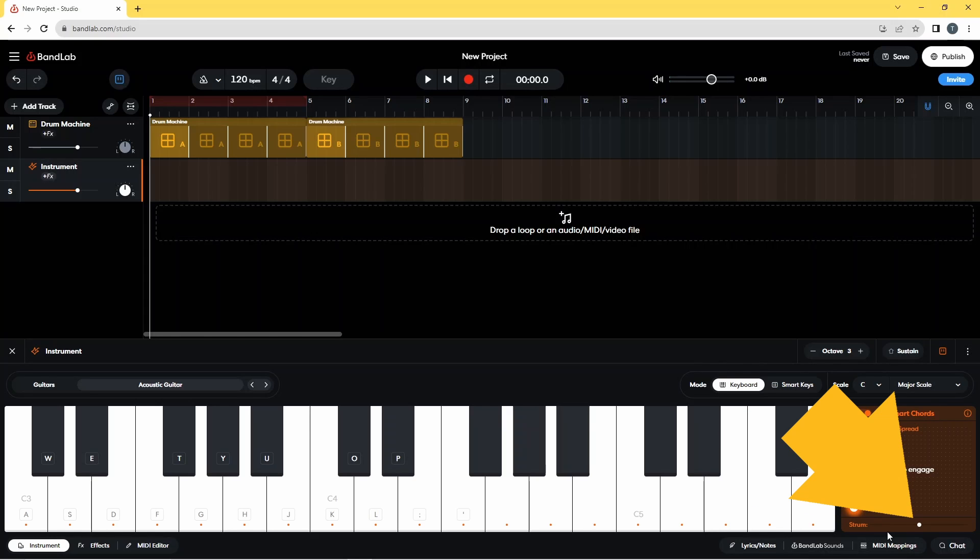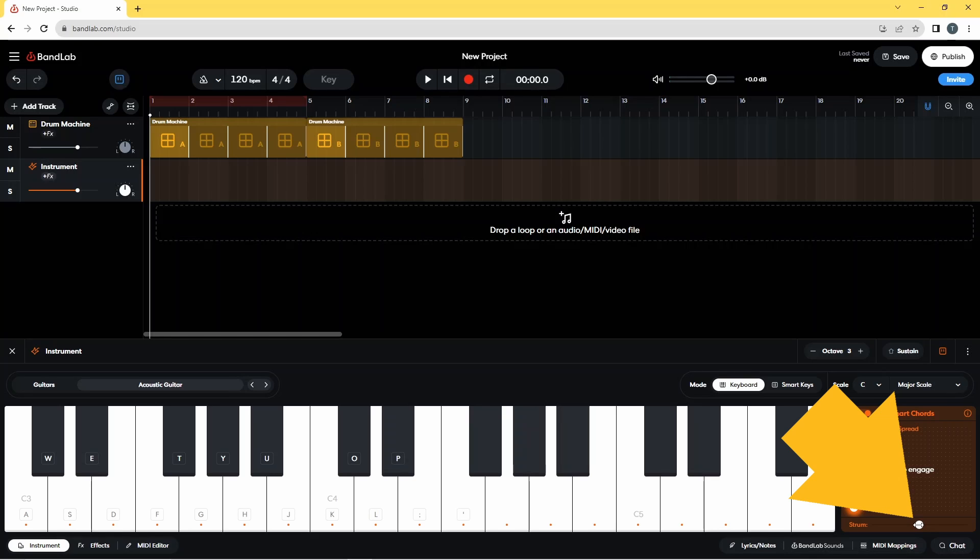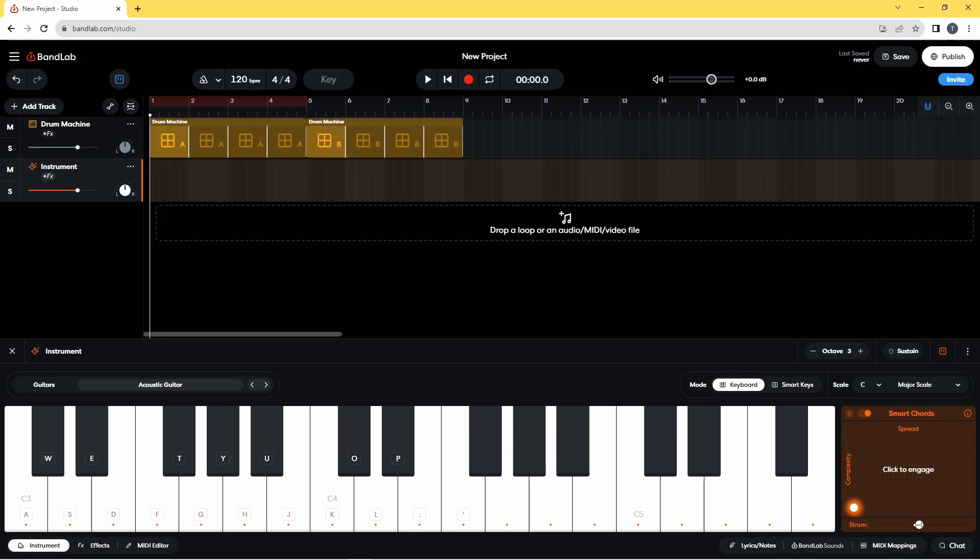Because the bit we actually want now is just below where this dot is, it says strum, and to the right of that is this dot. We're going to press on the dot and move it to the right until it says 0.03 seconds on the pop-up message.